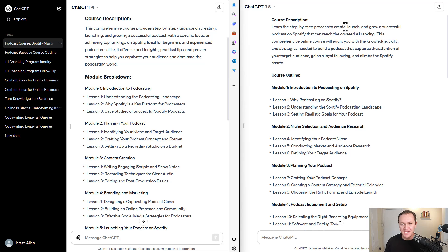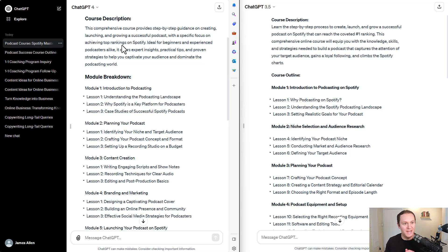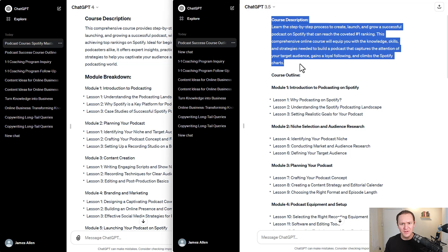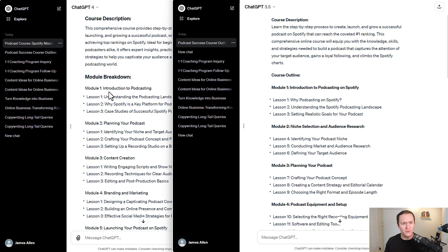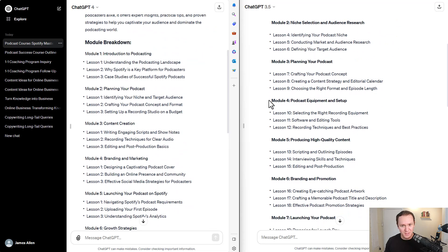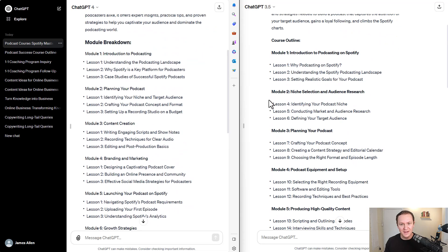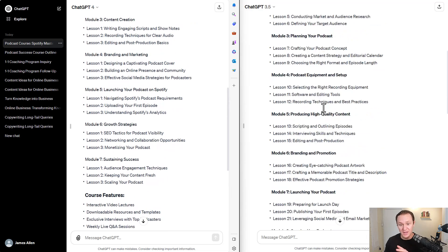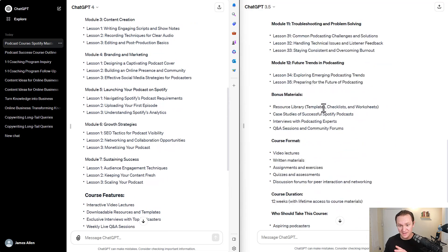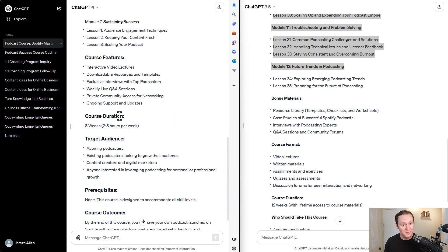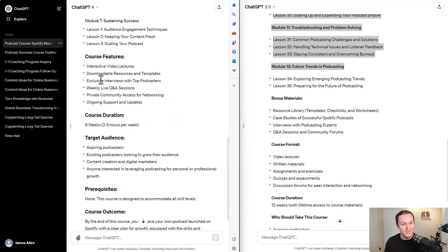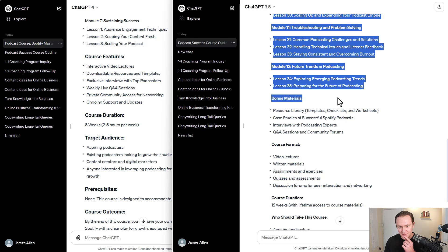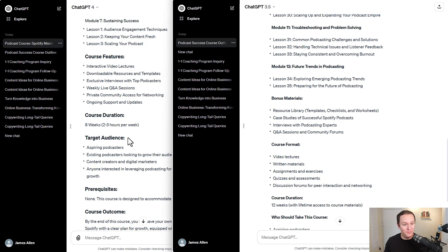So even coming up with your course descriptions, that's great. Inside of here, obviously it was much faster inside of 3.5. So there's only seven modules in this one. In this one, there are 12 modules, which is pretty wild. Course feature. That's a big course. Course features, bonus material. That is helpful.